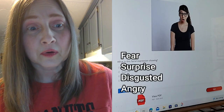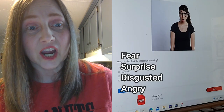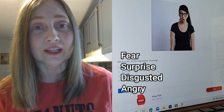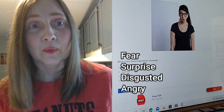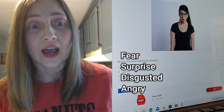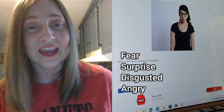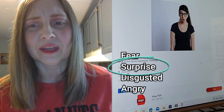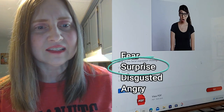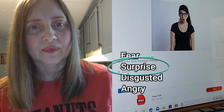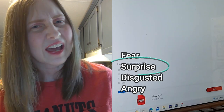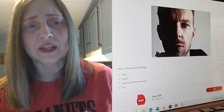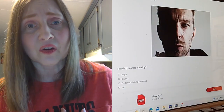Okay, is this woman showing fear, surprise, disgust, or anger? I'm going to say surprise. Are they really making it this easy? She's got to be surprised — her mouth is open. That's what I would guess. Are they going to get harder?